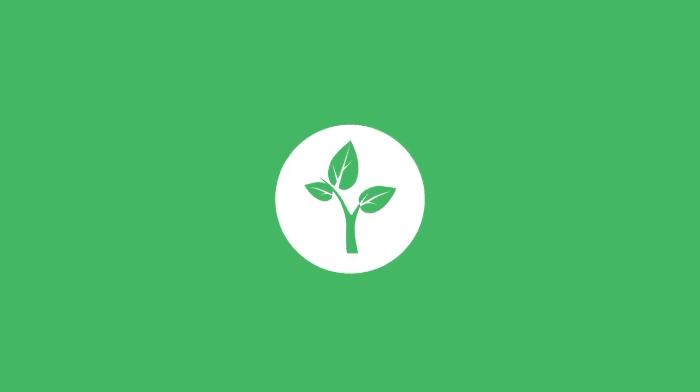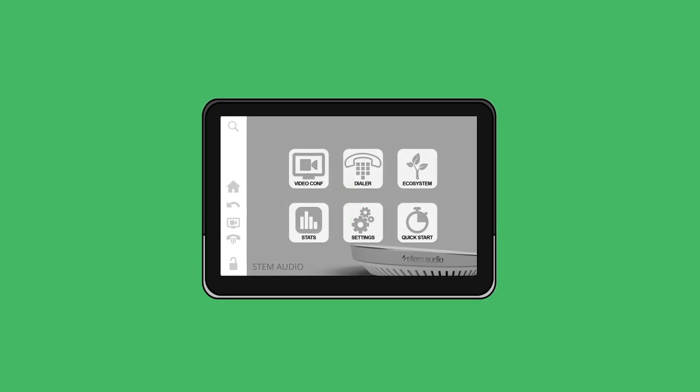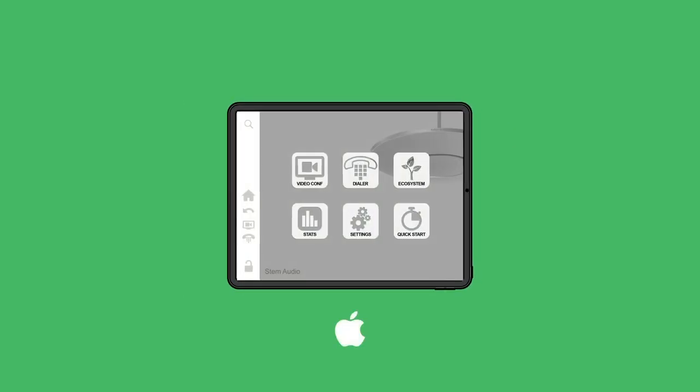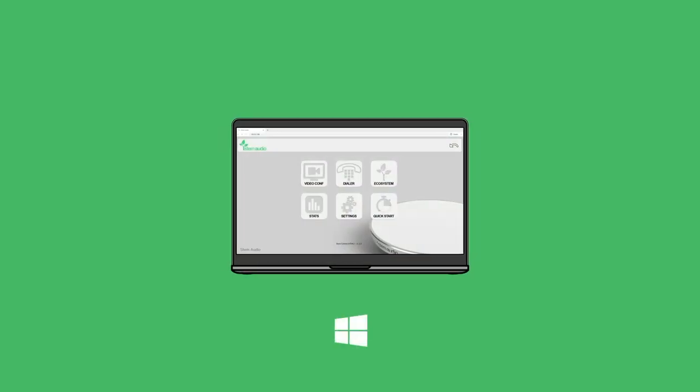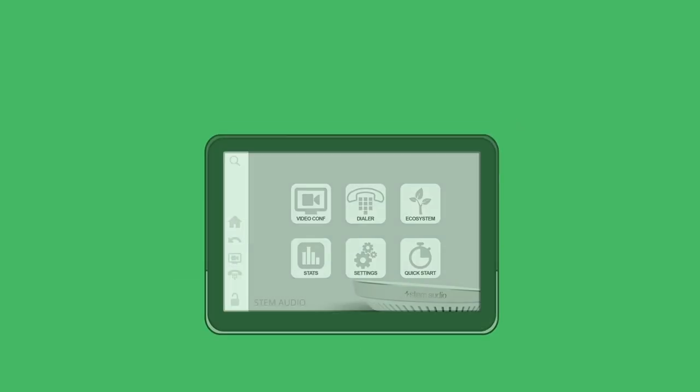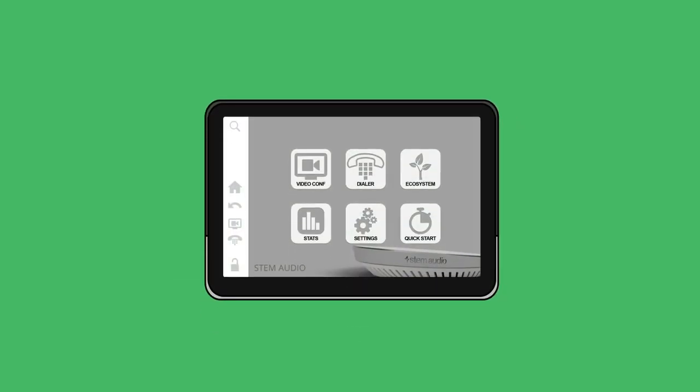Control gives you access to the STEM ecosystem platform to set up your rooms, but you can also access the same platform via iOS, Android, Windows, and HTML. But this video will show you how to set up a room directly on Control.